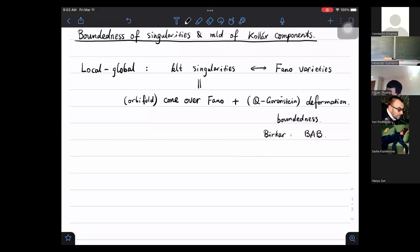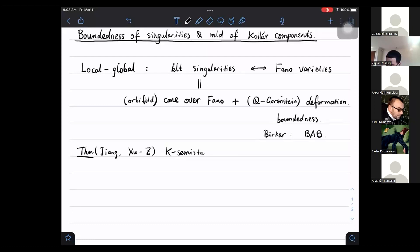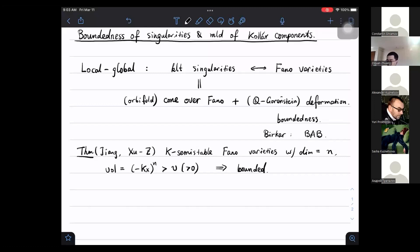A more recent result, originally due to Jiang and later reproved by Zhuang and myself, has more to do with the K-stability context: if we consider K-semistable Fano varieties with fixed dimension and a volume lower bound — where volume is the self-intersection of the anti-canonical divisor — then these varieties belong to a bounded family as well.